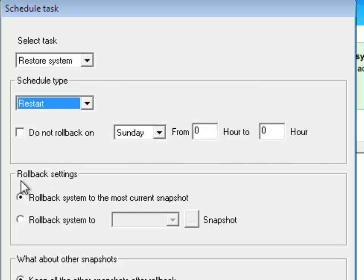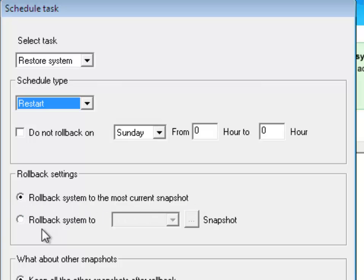Now, under Rollback Settings, you will see two options. First one being Rollback System to the Most Current Snapshot, or option two being Rollback to a Specific Snapshot.